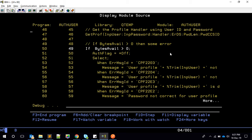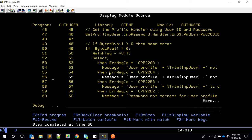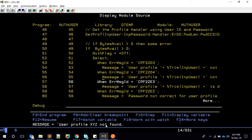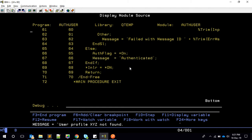Since auth_user is a wrapper program, I wanted it to return a readable message. I'm using a SELECT/WHEN construct — it matches the error_message_ID and sets a proper message variable, such as "User profile XYZ is not found," then returns. The auth_flag — the third parameter indicator — is set ON only in the authenticated case; otherwise it remains OFF meaning failure.